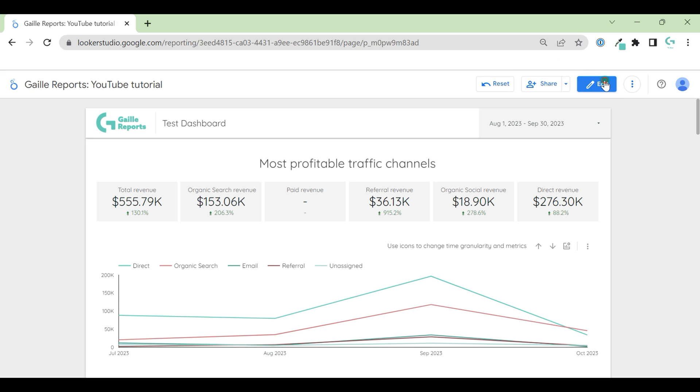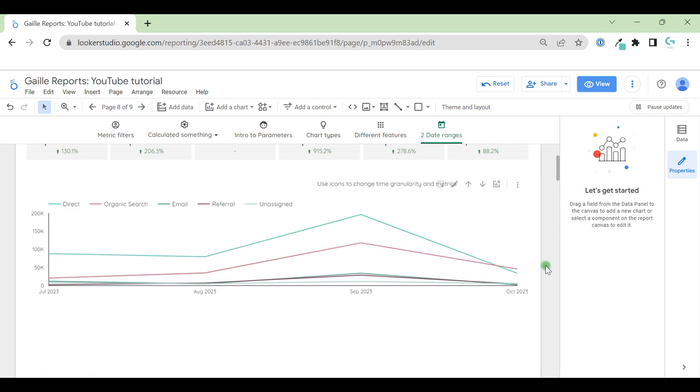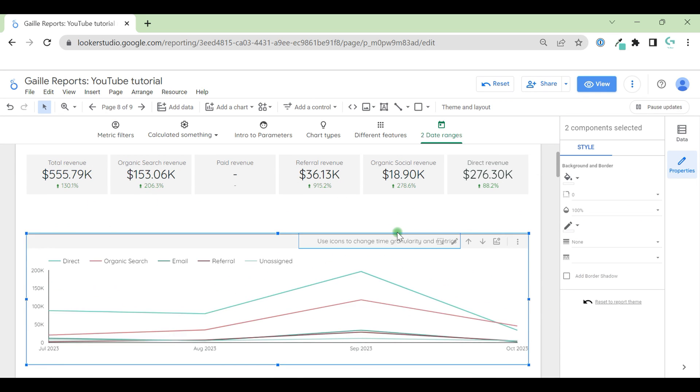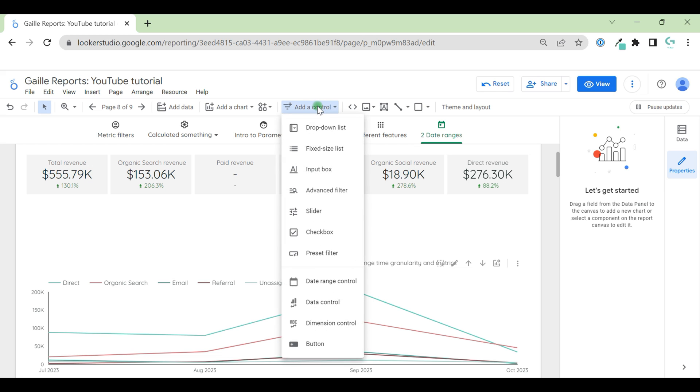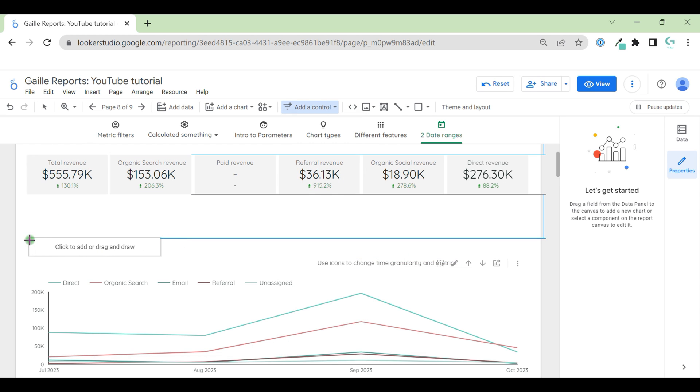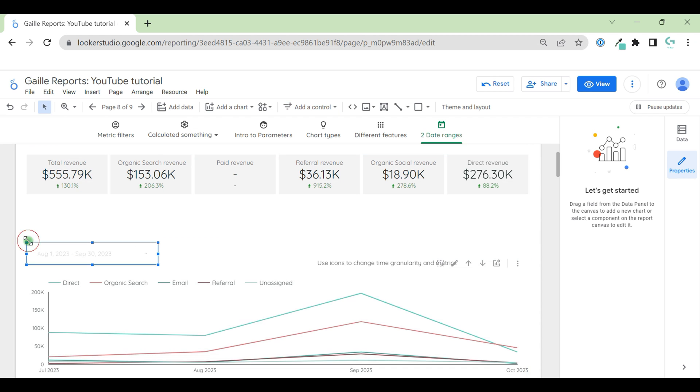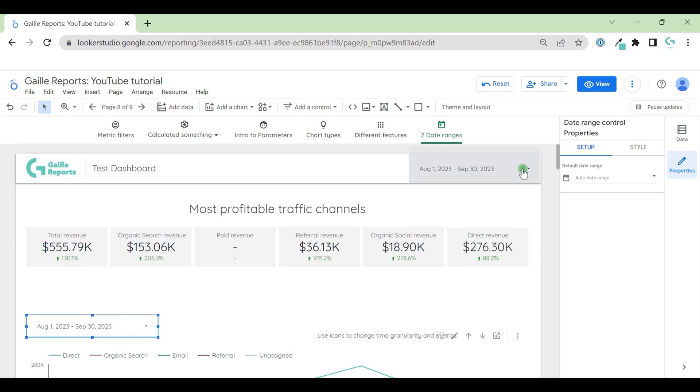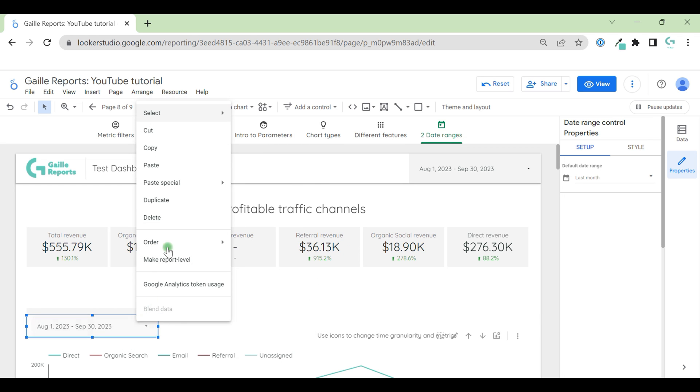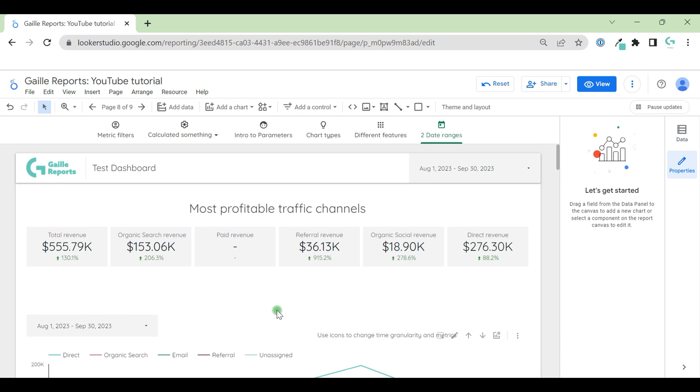We can go to edit mode again, go a bit down, add control, add data range control here. We will add one more data range control. I will do control C and I will paste style. Perfect.